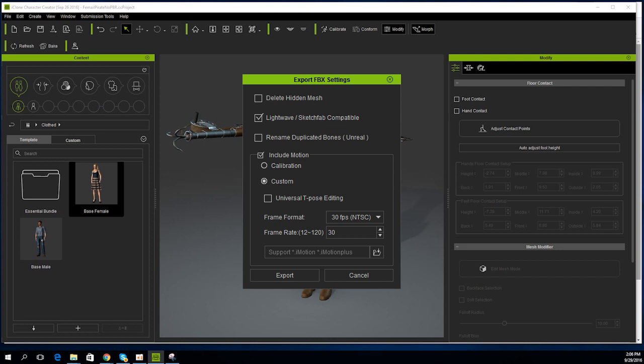You can choose to include a Universal T-Pose that's compatible with Character Creator, 3D Exchange and Sketchfab, but I'm not going to do that in this situation.